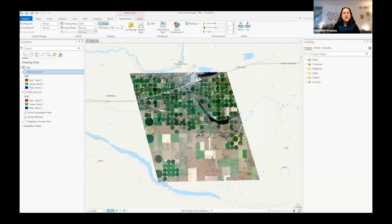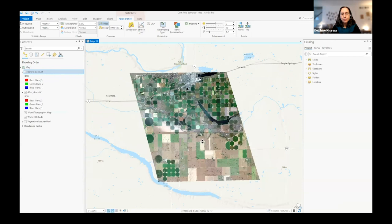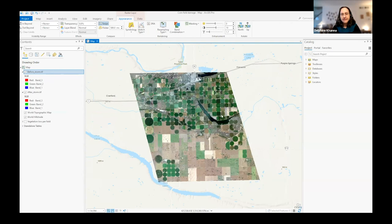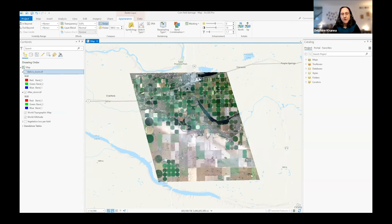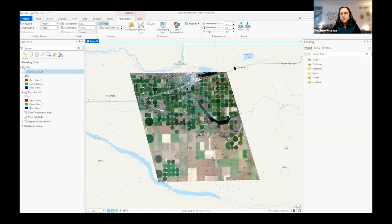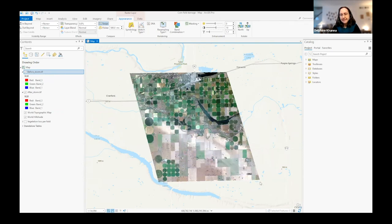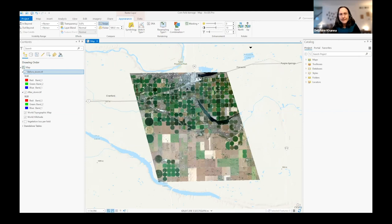I'll now show this workflow live in ArcGIS Pro. When students open the project they download it with all imagery included. The first step is viewing two images — before storm and after storm — and swiping to look at the difference. We can see that something has happened but it's not immediately clear, so we proceed with further analysis.